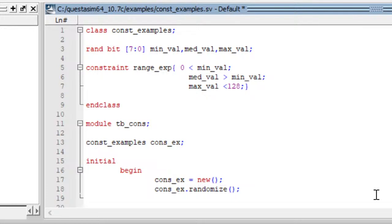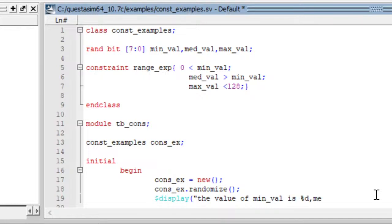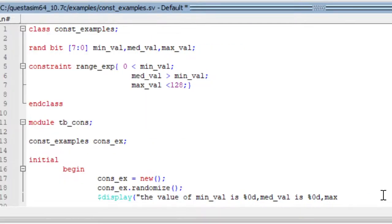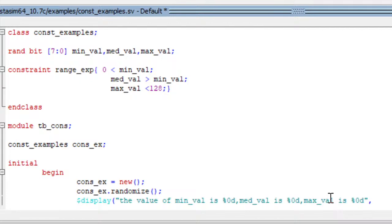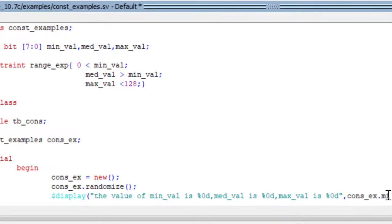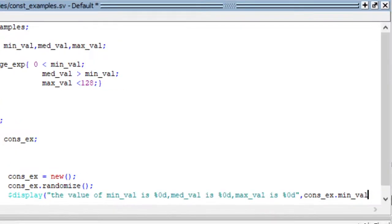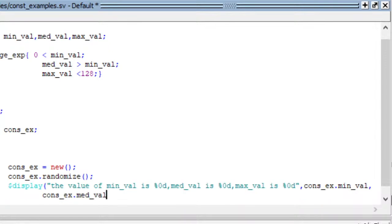Now, dollar display — I am printing random values: minimum_value is %d, medium_value is %d, and maximum_value is %d. We cannot access them directly; we should use the object handle. The variable should be accessed using the handle: cons_ex.min_val, cons_ex.medium_value, cons_ex.max_value. This is how I am going to access my variables which are declared in the class.